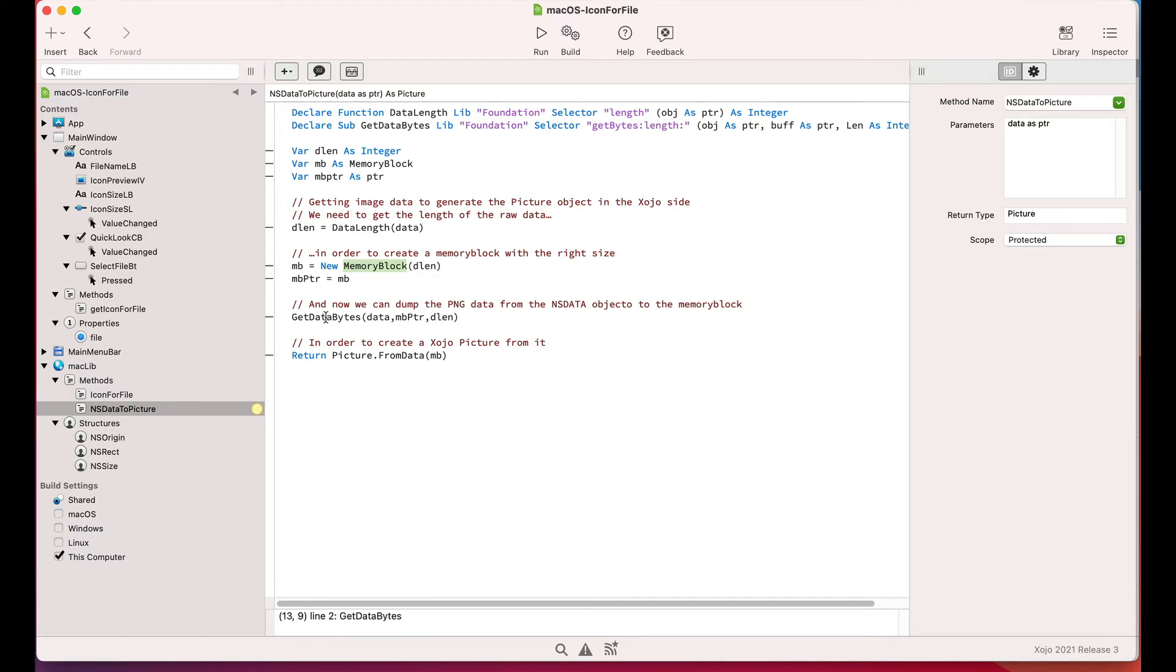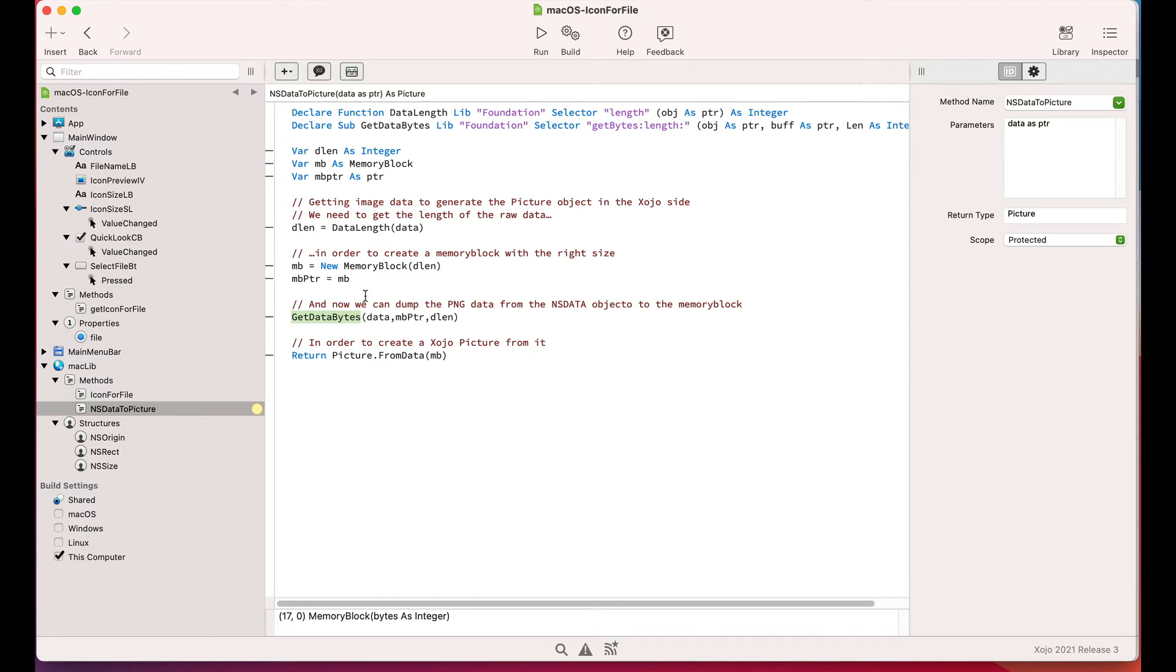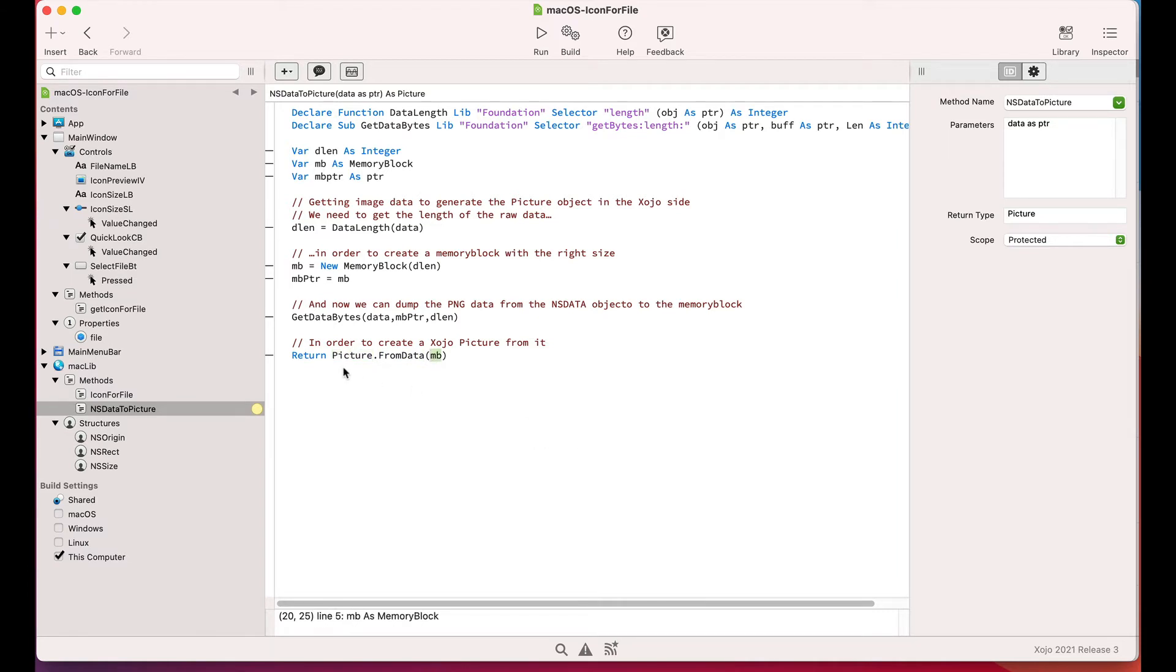As you can see, and again through the use of declares, the first thing we do here is to retrieve the data length stored in the received NSData object. Then we will use that value to create a new memory block instance with the length, and then we will copy the bytes from the NSData object into the memory block using the getDataBytes declared method.